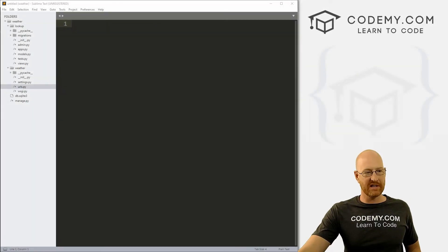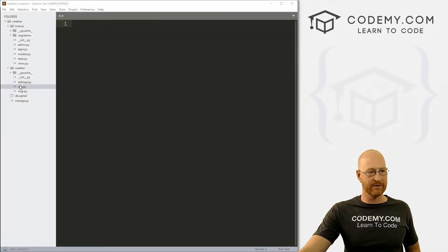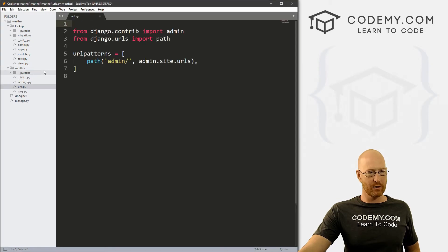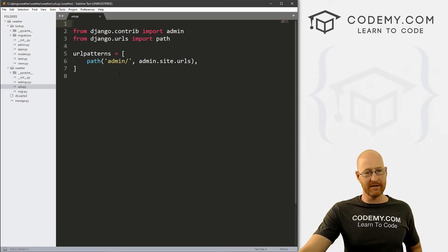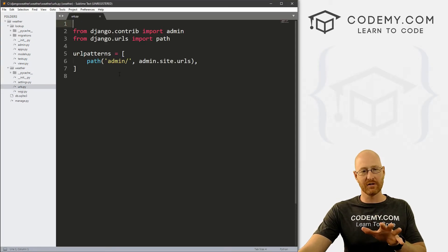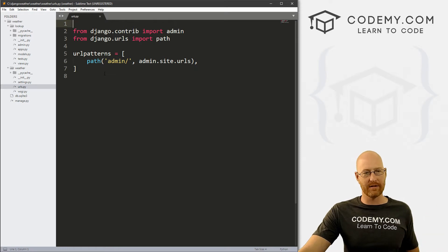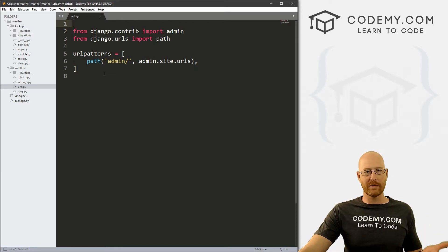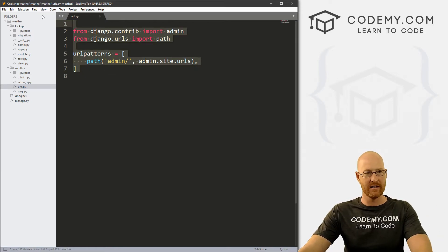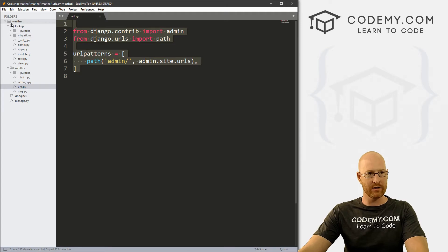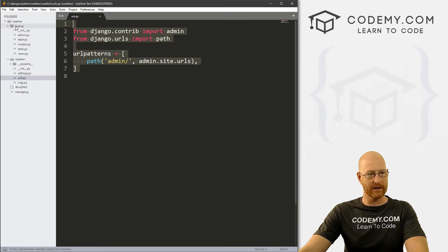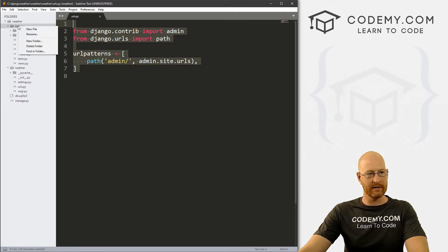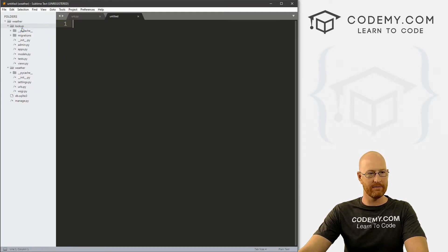Okay, in this video, we want to set up our URLs.py stuff. So head to our main weather directory and click on this URLs.py file. This is the original URLs.py file that came with Django when we started our project. So just copy this, and then head over to our lookup directory, click on it,